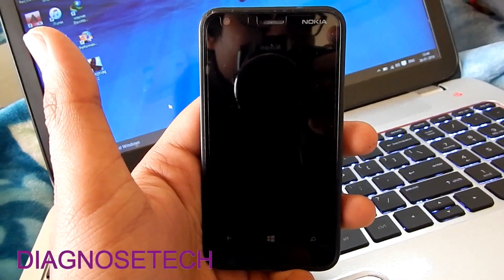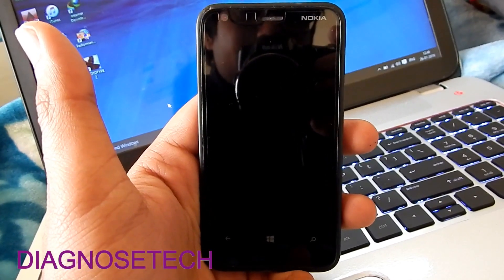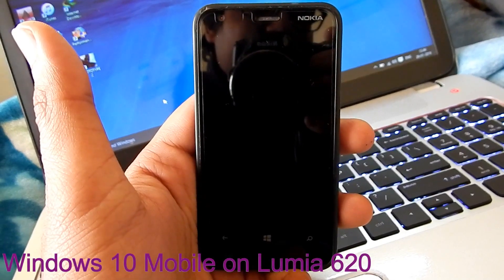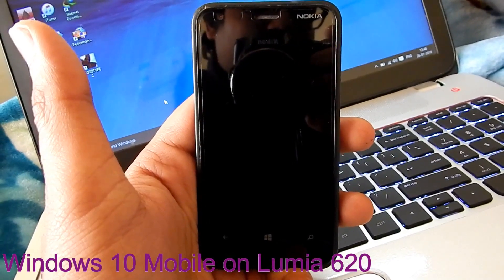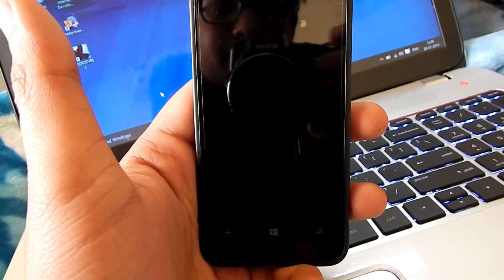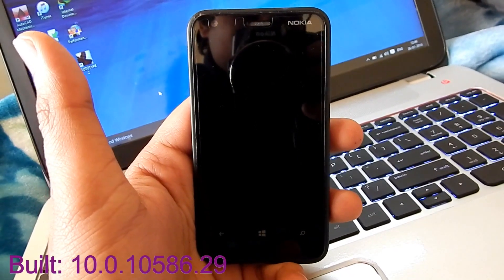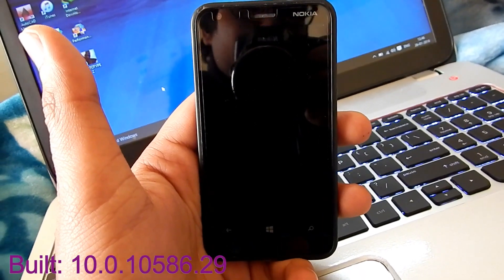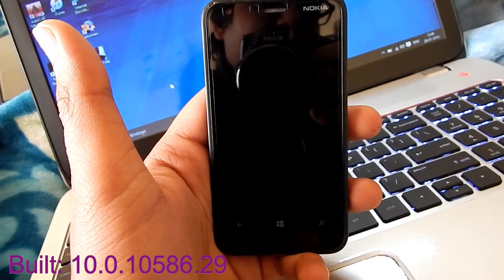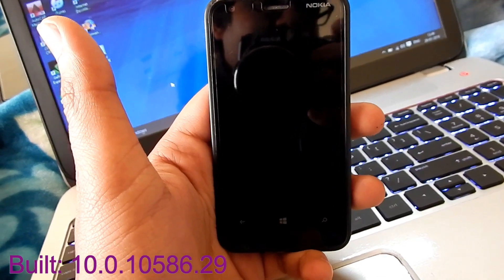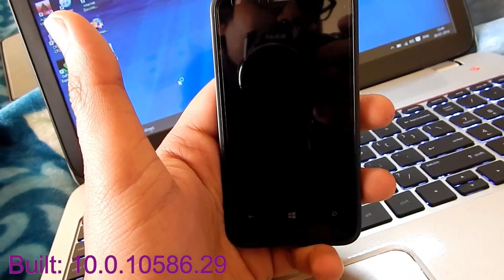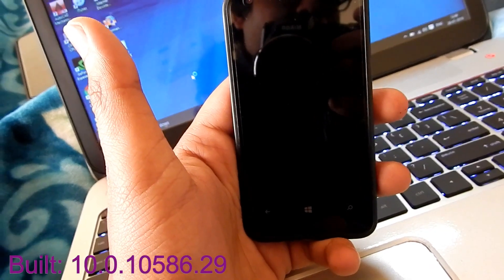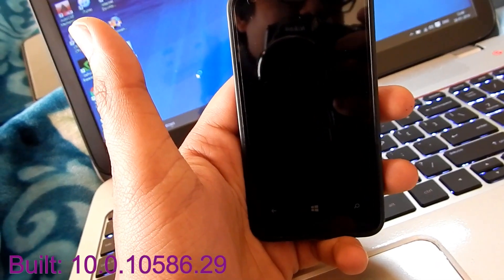Hi guys, it's me Vardhan, and I'm going to show you Windows 10 build 10.0.10586.29 on Lumia 620. I'm going to show you how to install Windows 10 Mobile using the Windows Insider app, as well as the features and speed of Windows 10 on the Lumia 620.